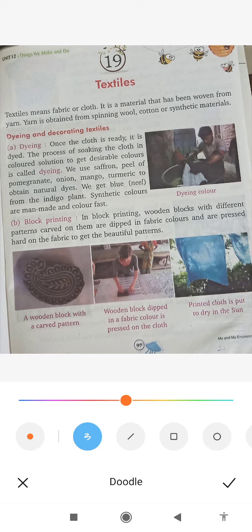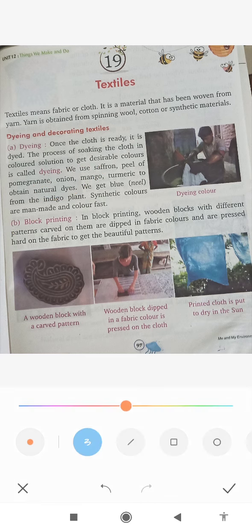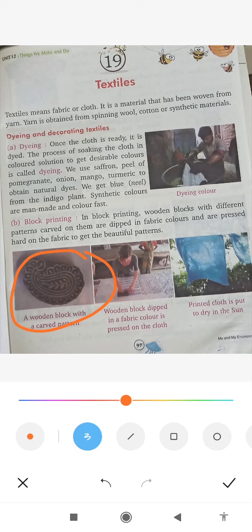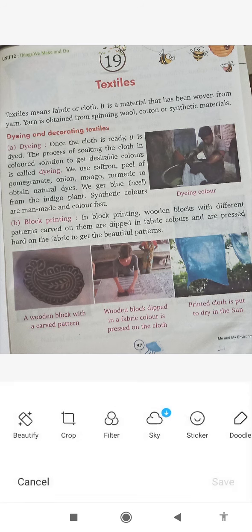Next step is block printing. Here are the wooden blocks. A pattern is painted on the back of the block and pressed onto the cloth. This is how block printing is done.